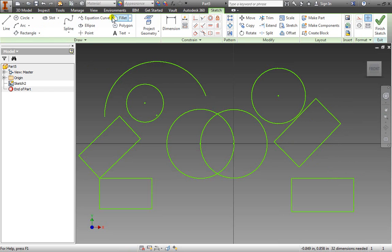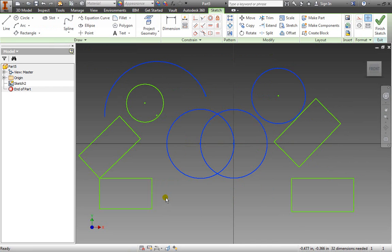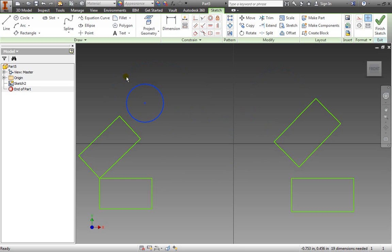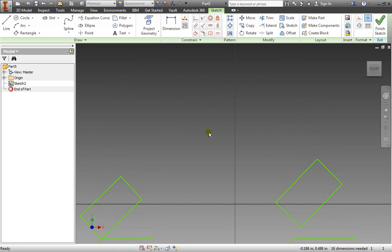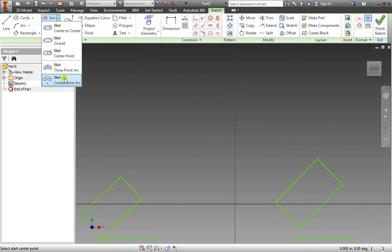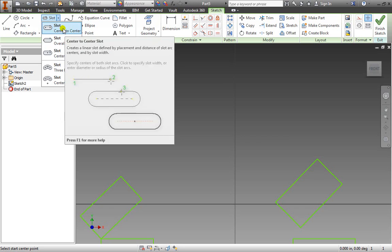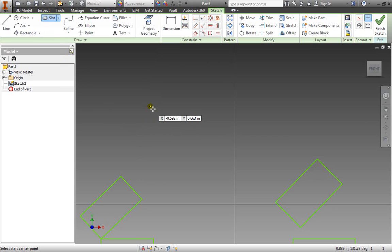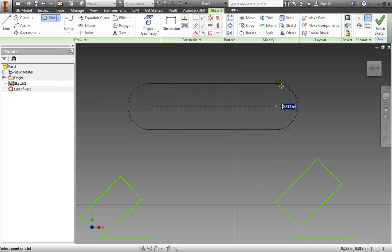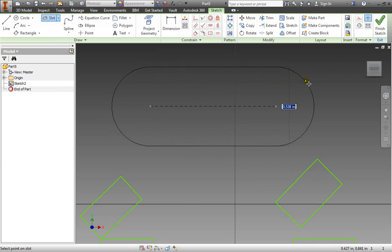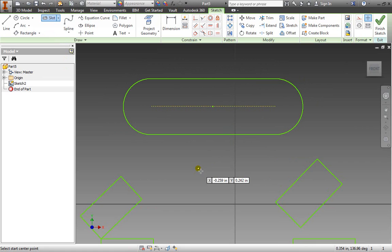We also have other options. We can create a slot. Notice we have various options. I'm going to create a center to center slot. I'll select one point, select another point, and then I can drag out to create a slot just like in the image shown. I'll place one just like so and hit escape to exit.